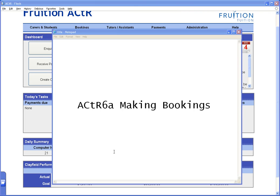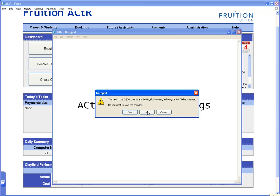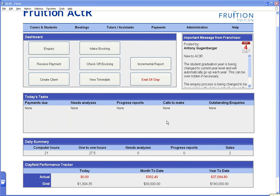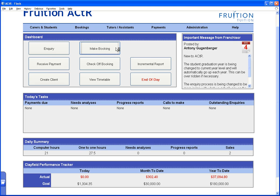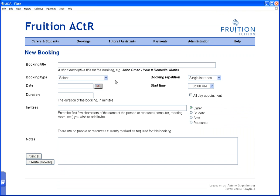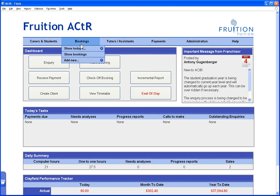Welcome to active video 6a: making bookings. In this short video we are going to look at how to create bookings. There are a couple of ways to do it — you can click the 'Make a Booking' button, which brings up a screen where you enter the title, booking type, and invite the attendees. But what I like to do, because it's slightly faster, is go to 'Add New Bookings' from the tab.